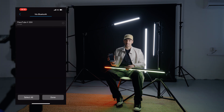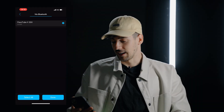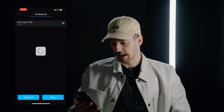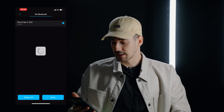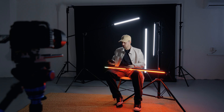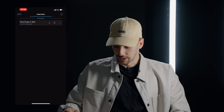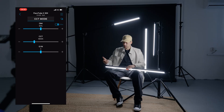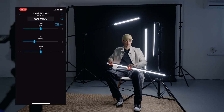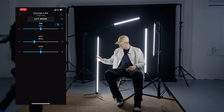I can tap to add a new fixture via Bluetooth, and now I can see the light here. I have connected to this light successfully in just a few seconds. When the light shifts, it means that you're already getting connected.